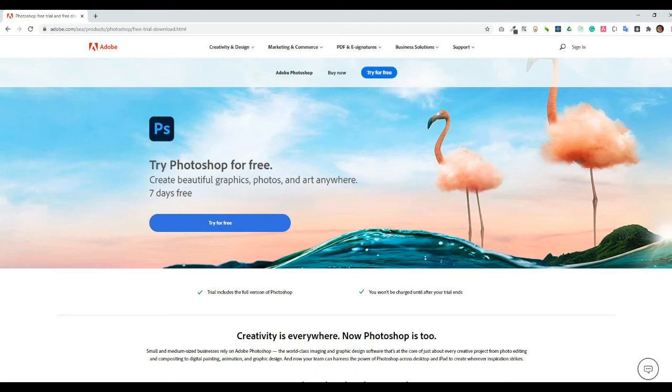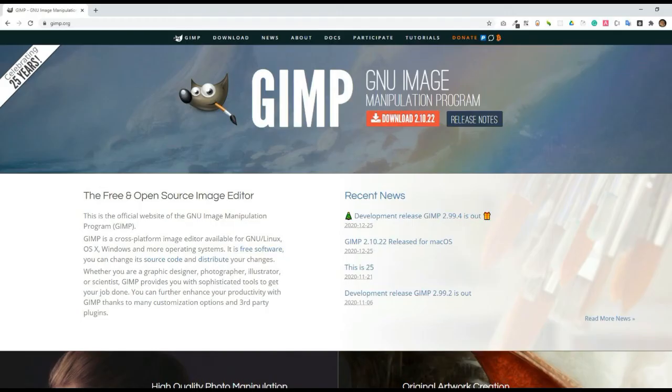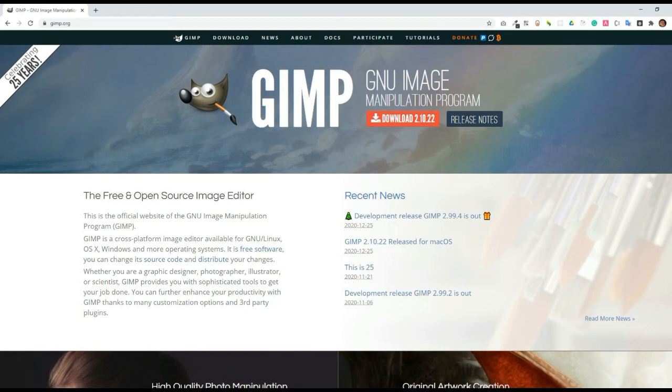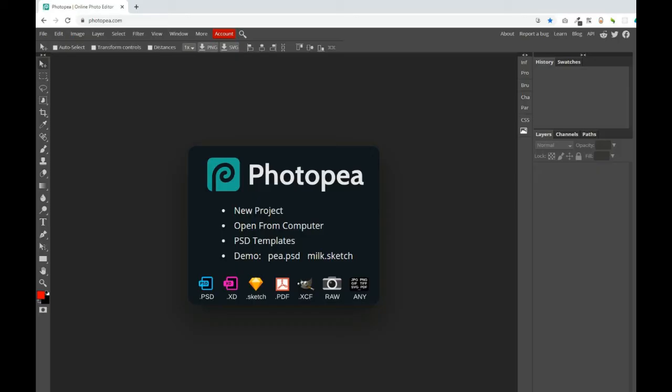The second one will be GIMP—this is an open source or free image editor. Don't worry if you don't have Photoshop; I will be making a separate tutorial for using GIMP.